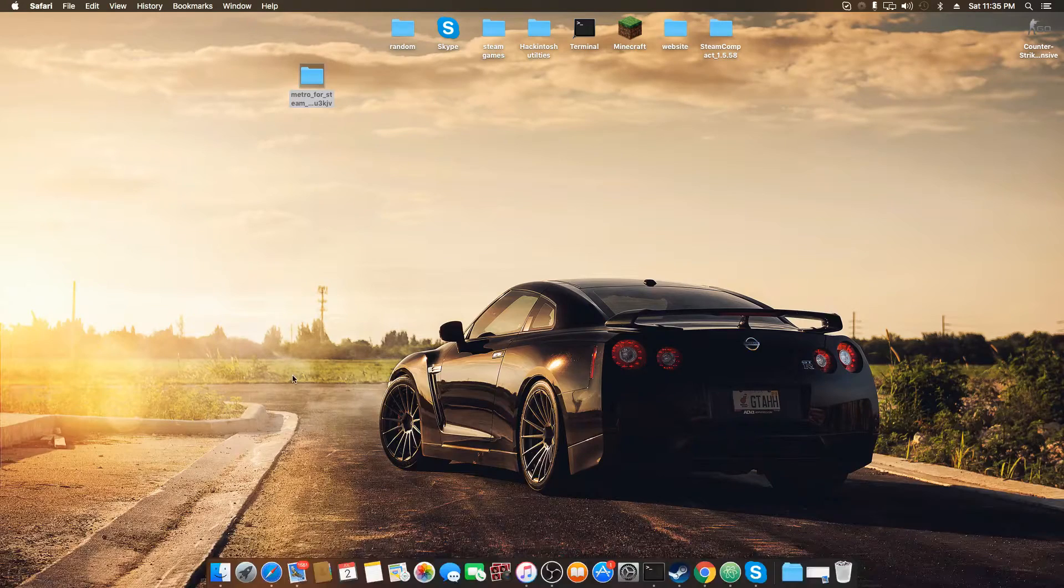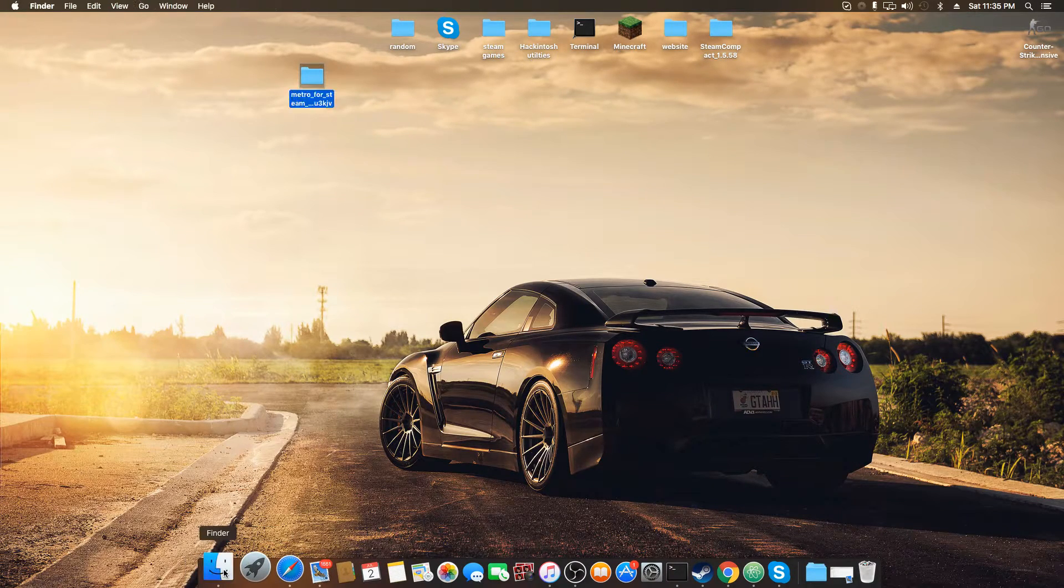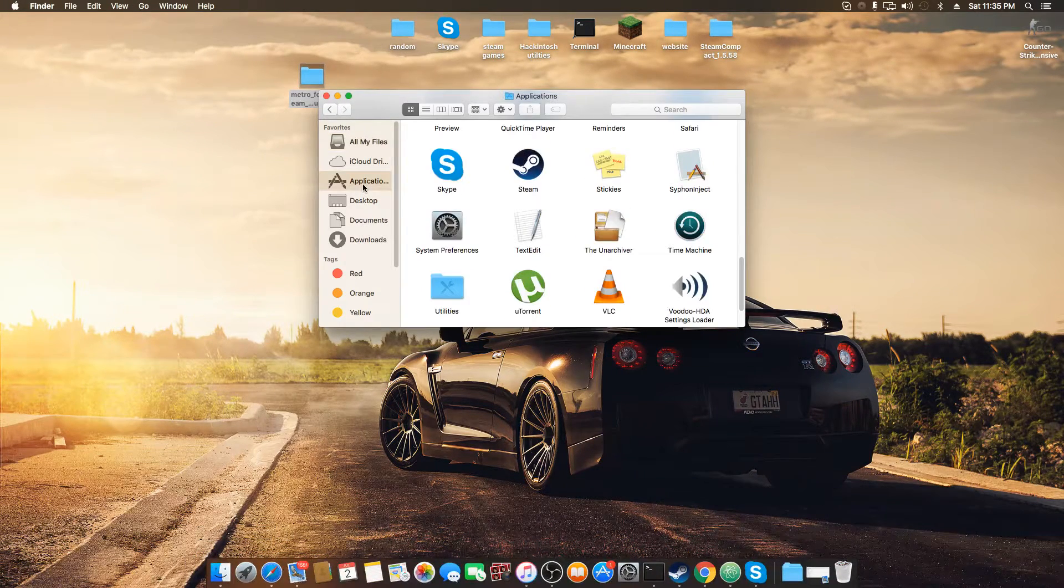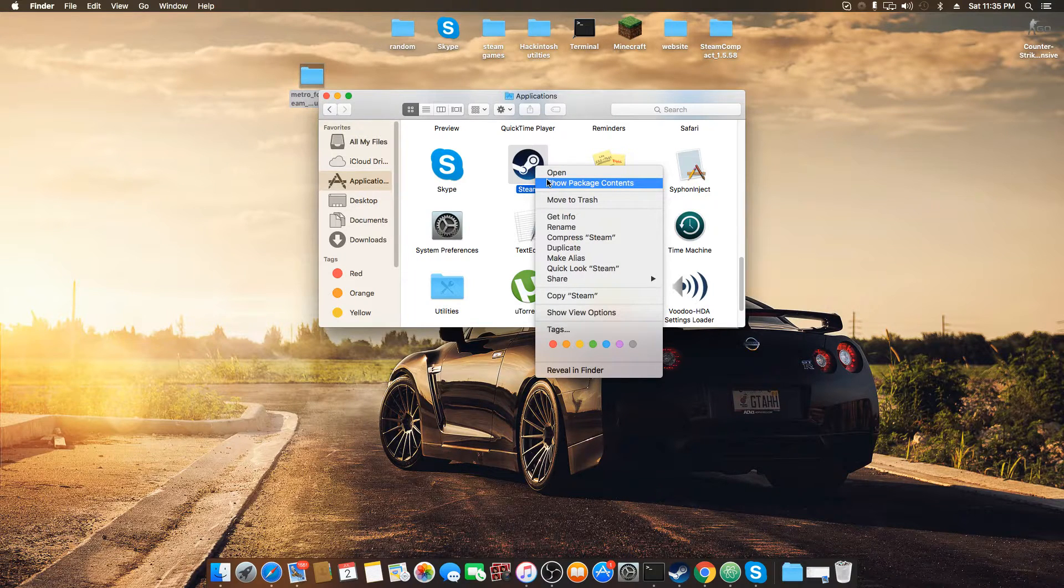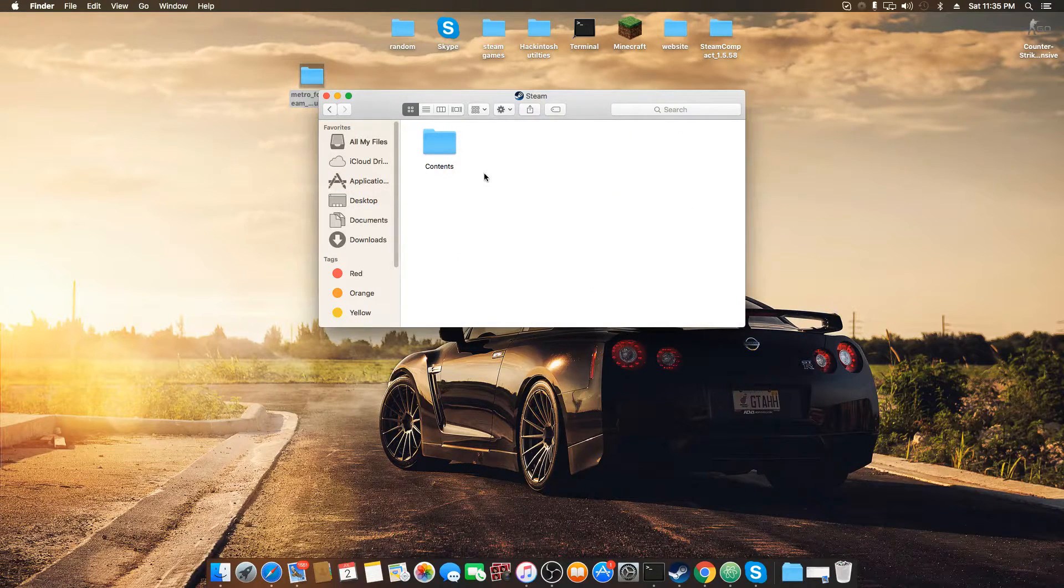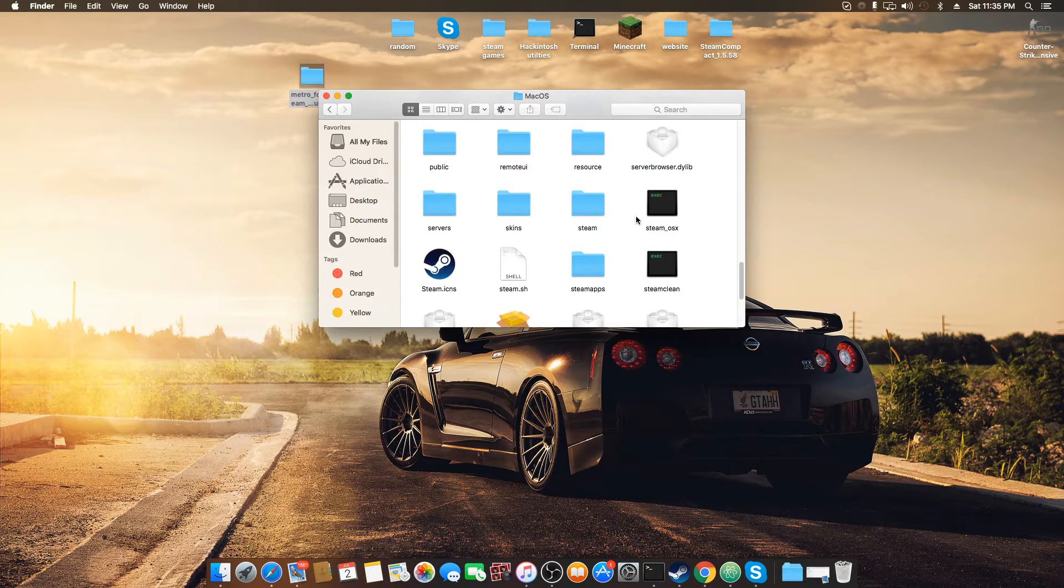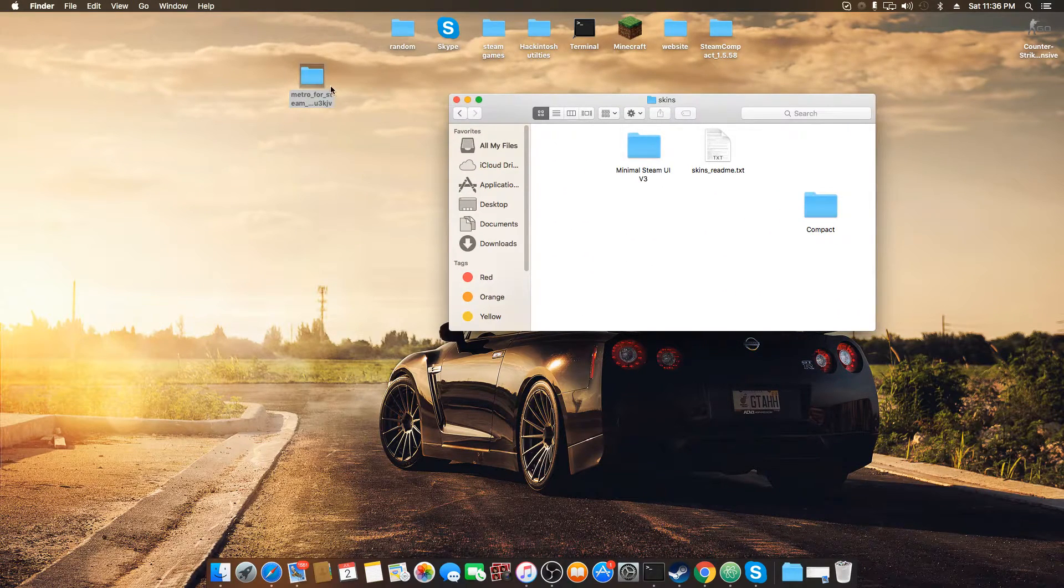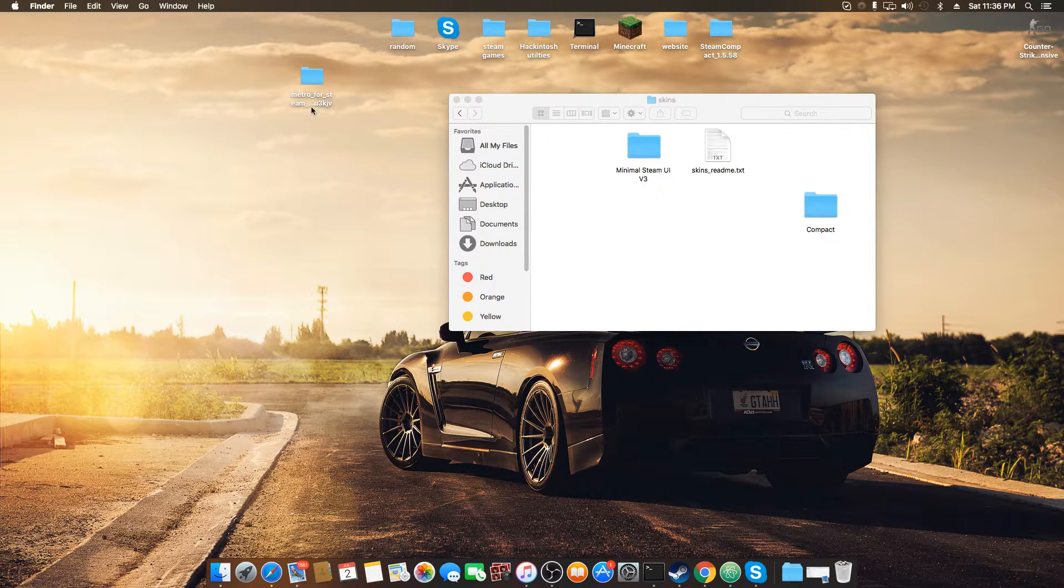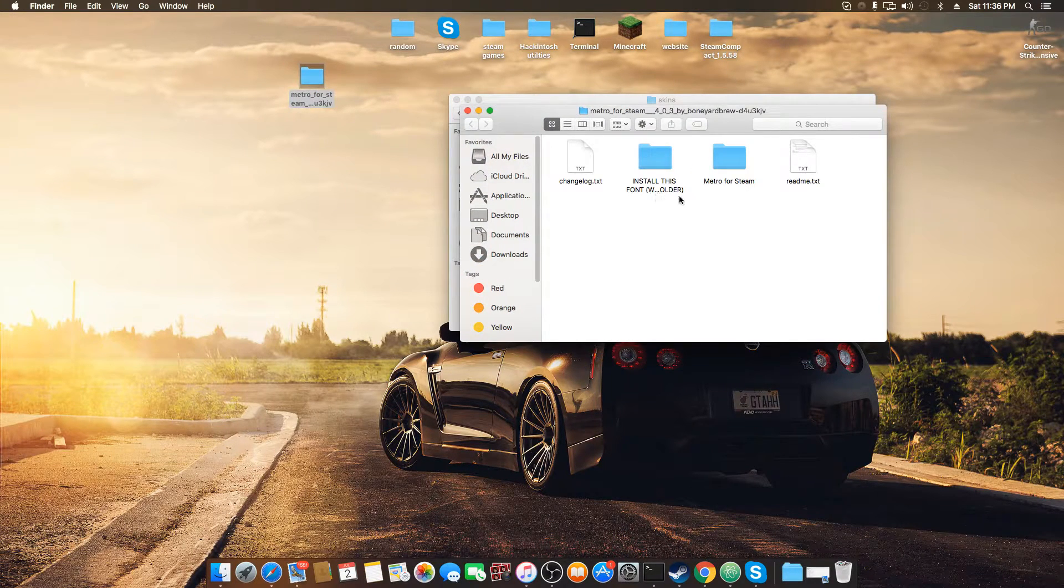And this is the part where it's different from Windows. You're going to go into your Finder, go to Applications, right click on your Steam, and say Show Package Contents. Go to Contents, MacOS, and then you'll see a folder called Skins. Now this is where you put your skin that you've downloaded off the internet.